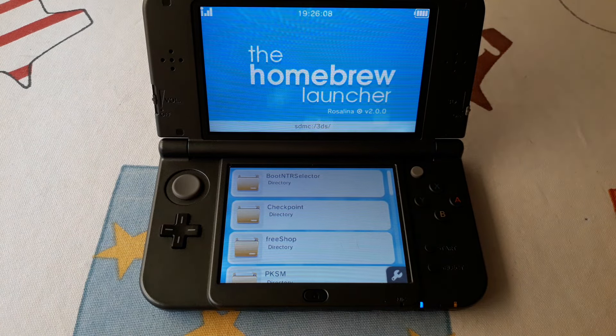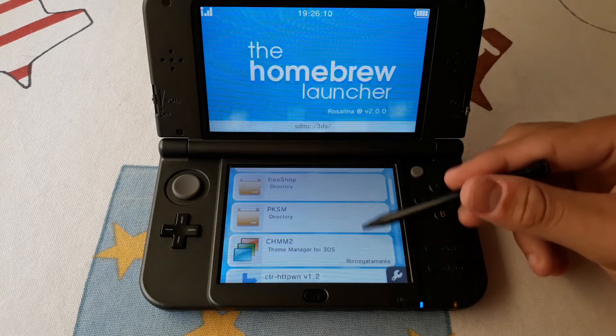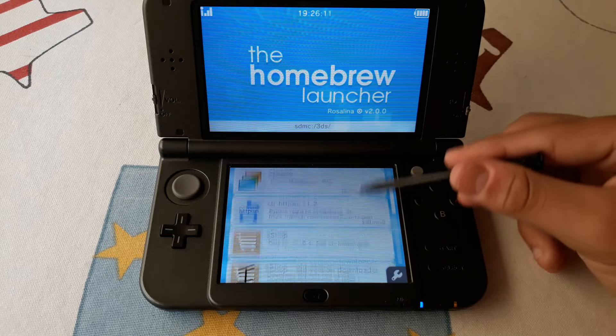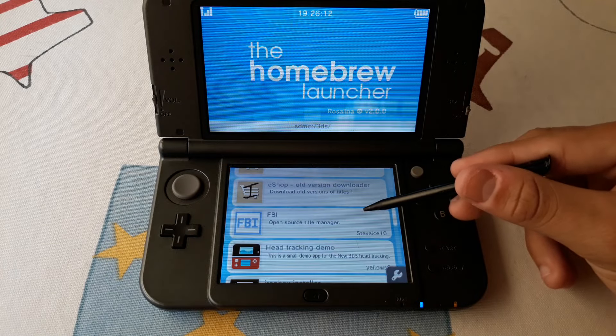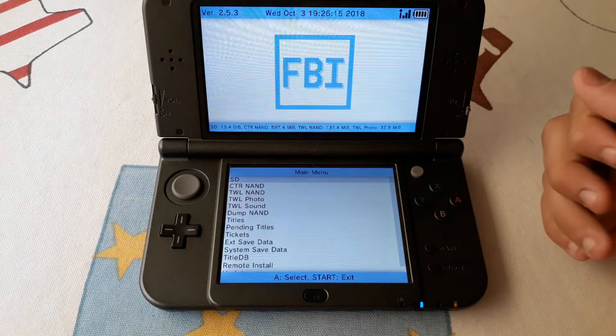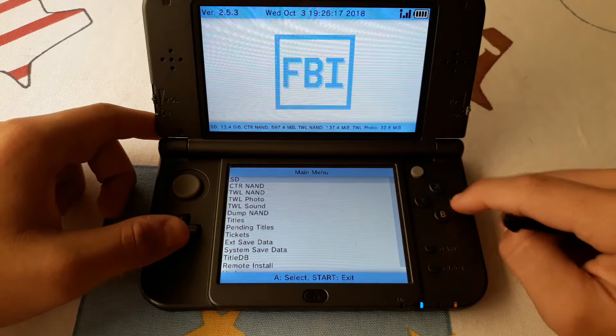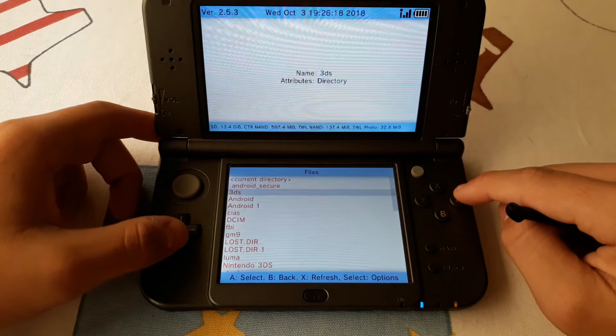It now runs the homebrew launcher. From here you want to open FBI. Now we get to your SD card.